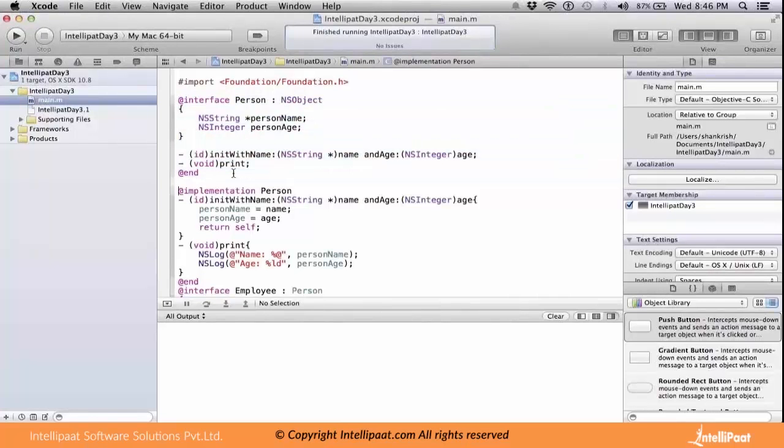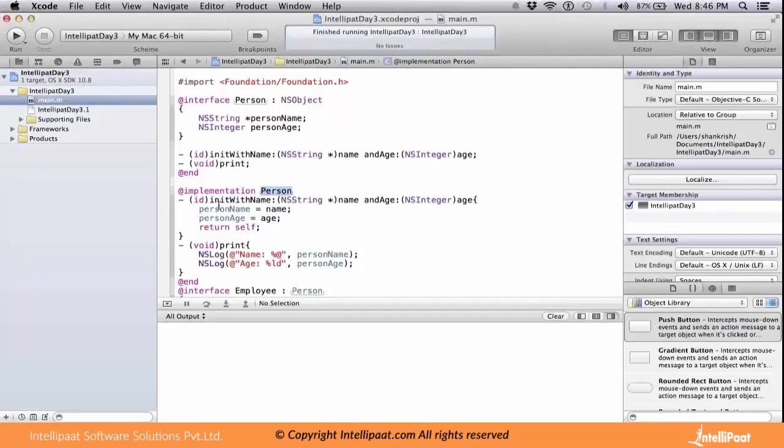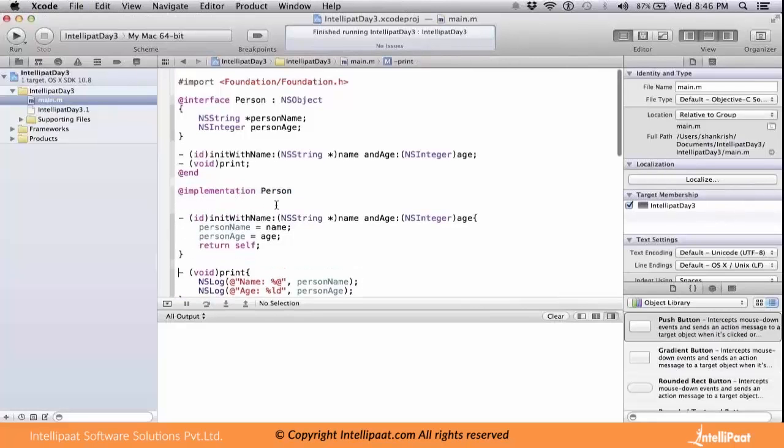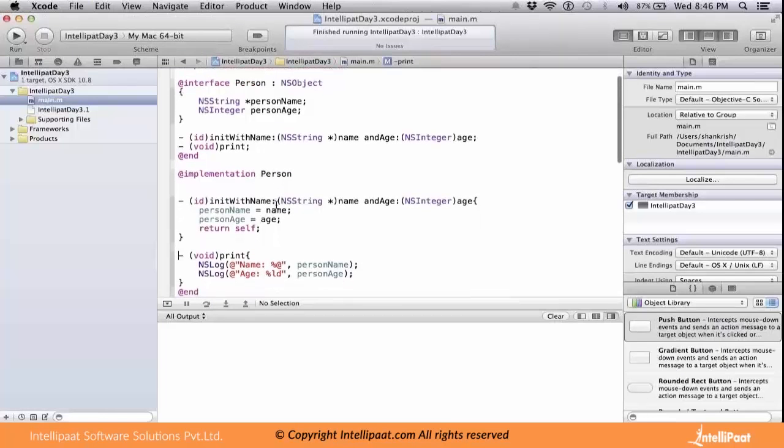@implementation is the implementation piece. We are implementing this class Person. The methods which are declared will get implemented. We have two methods: init with name and print. We're implementing those two methods here.